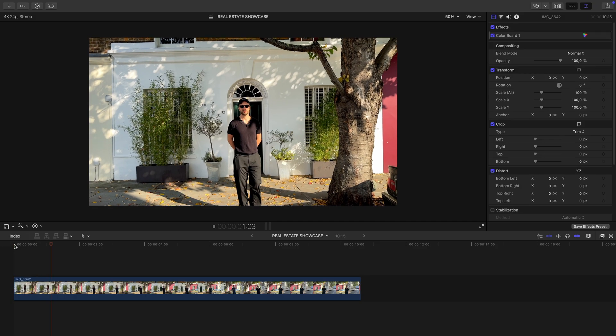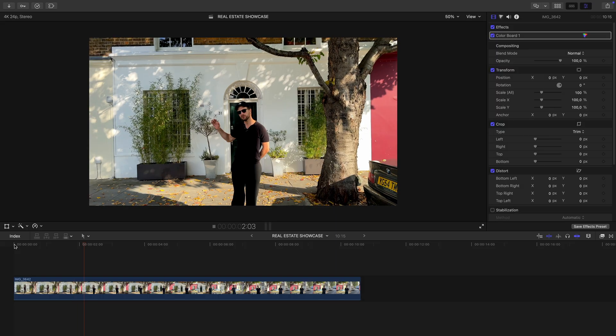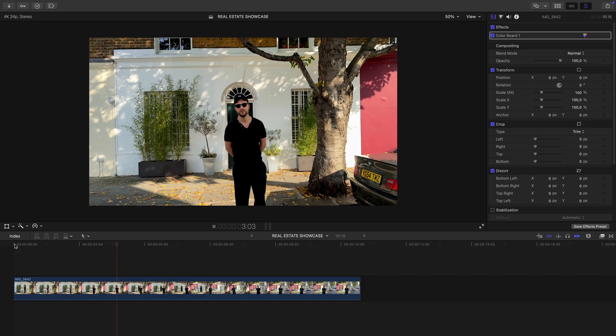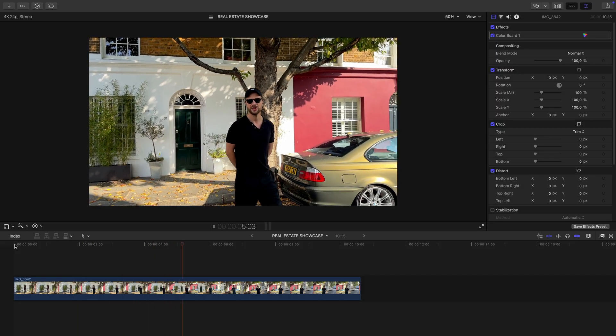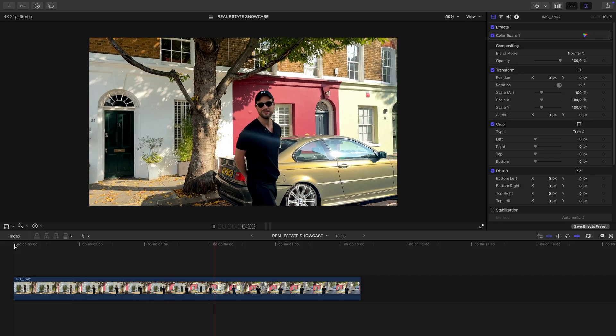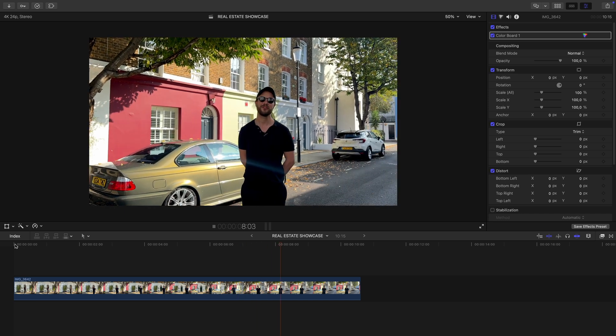I shot this quick clip of myself showcasing an apartment. Nothing fancy, just an iPhone. You don't need any special gear for this effect.